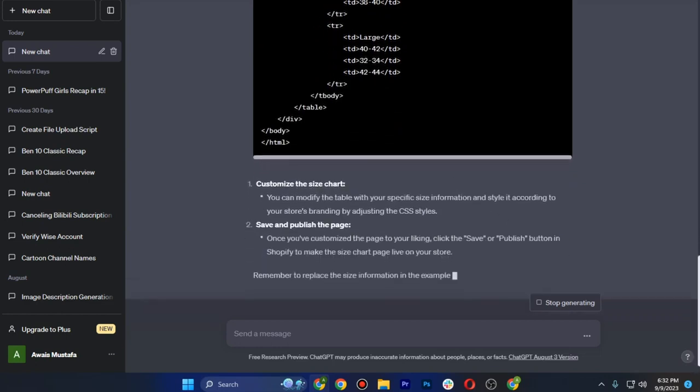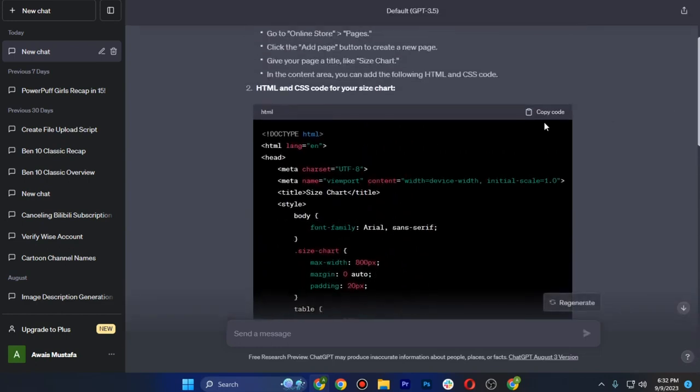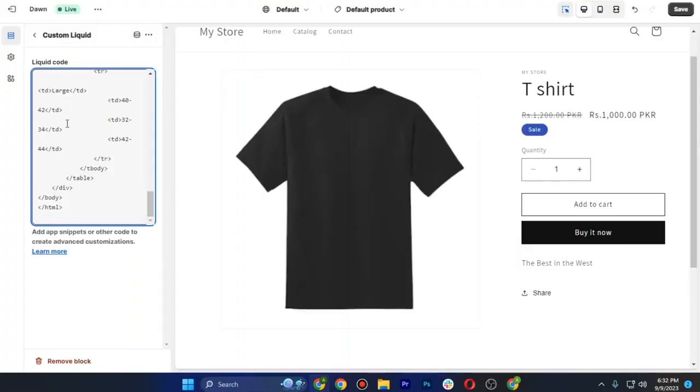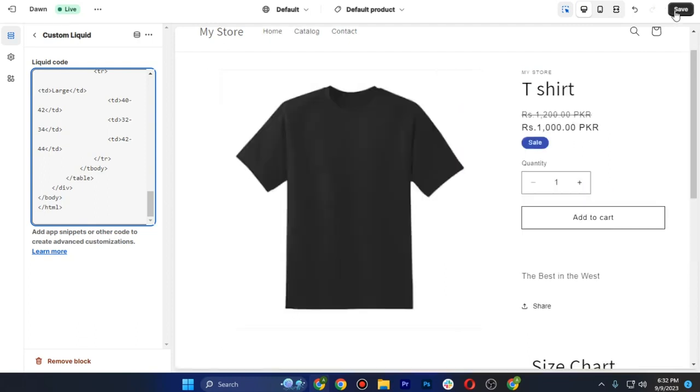Once you are done, scroll up and copy your code and paste it in this liquid code. After that, you just have to save on the top right.